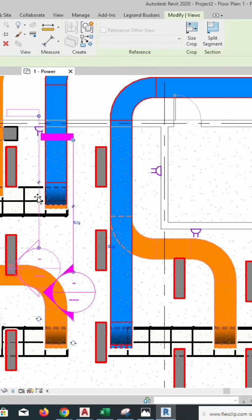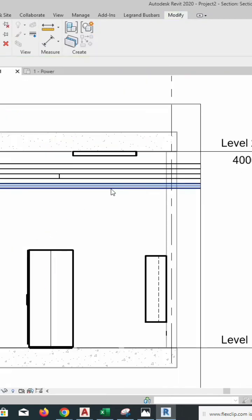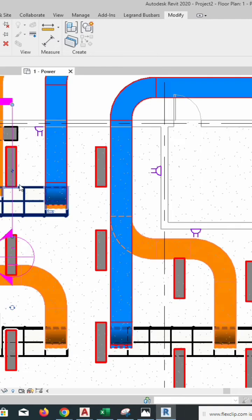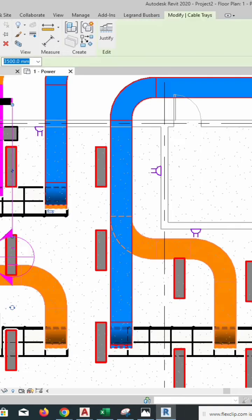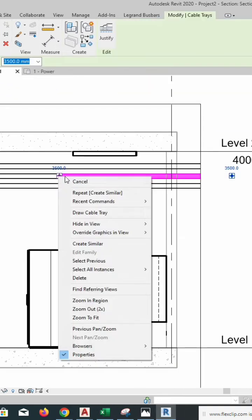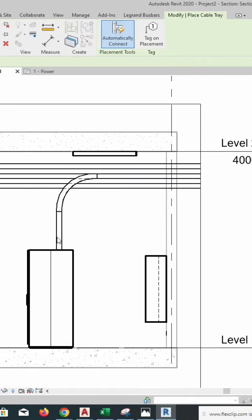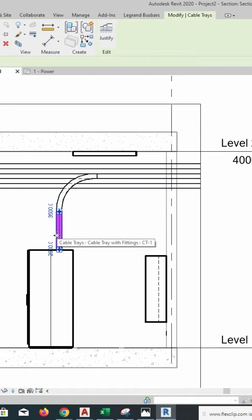Come here and just move the section mark over here. You can come here and select the cable tray for identifying the cable tray and draw like this, dropping to the panel.